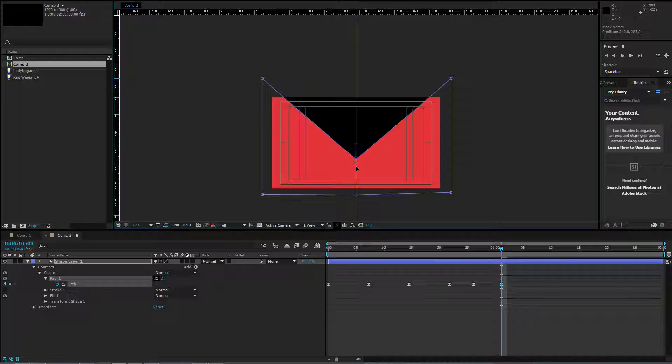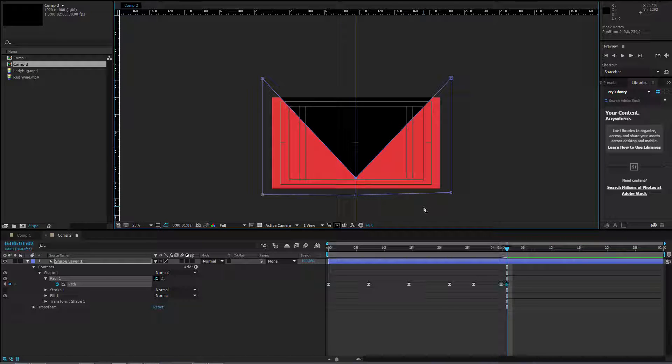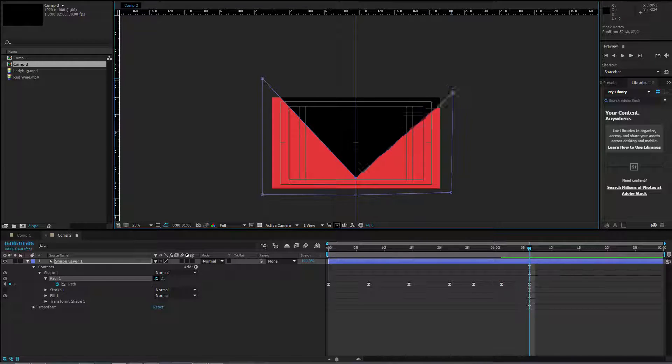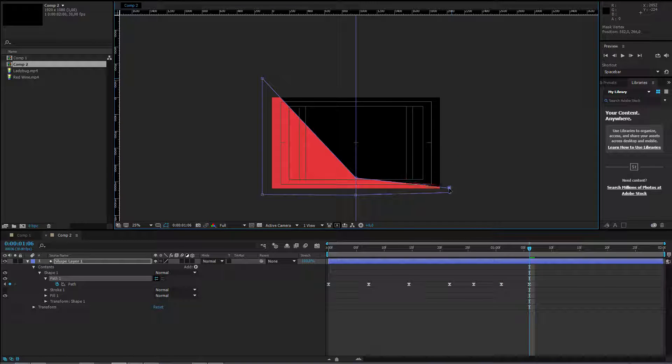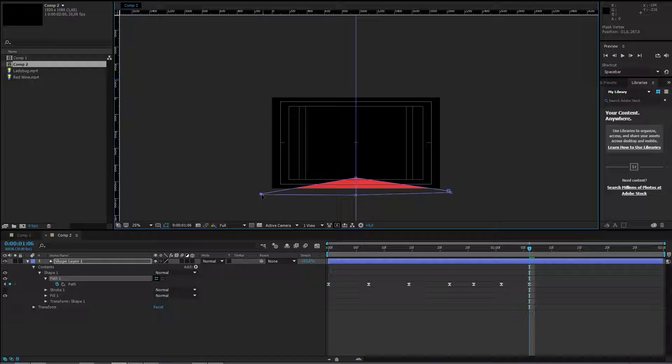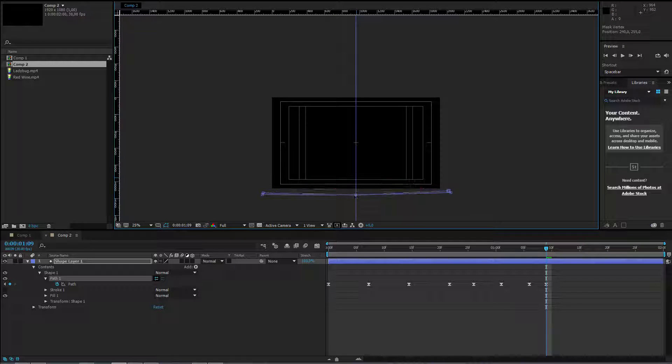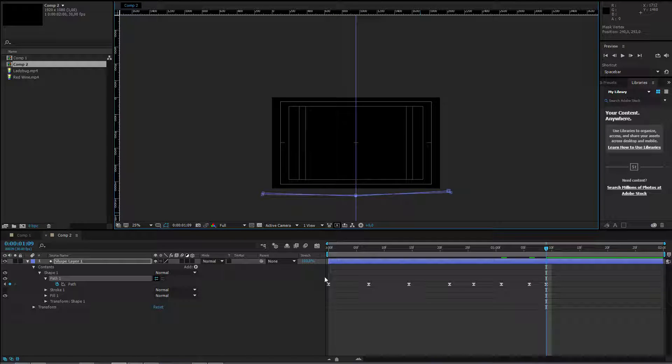And I start dragging it down. I drag it here. This will be a bit shorter. Like that. 3 frames forward and our transition is for now prepared.